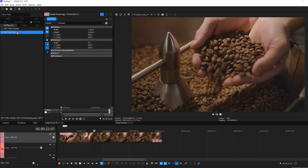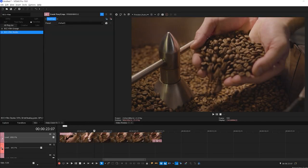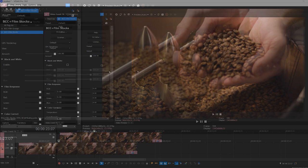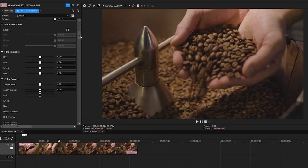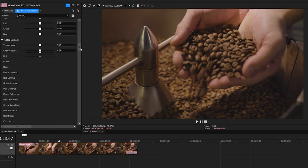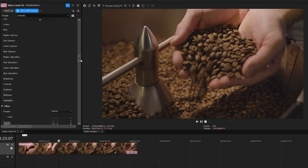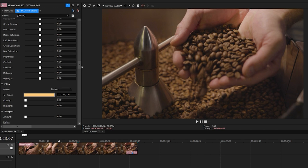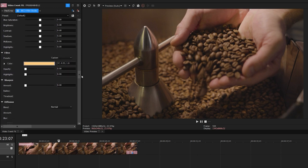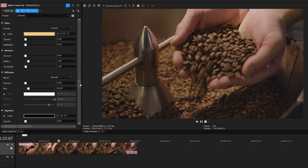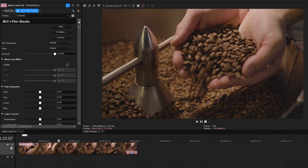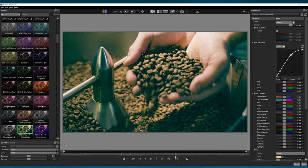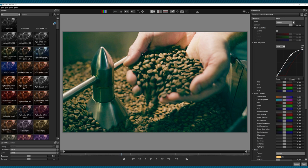I'll select BCC Plus Film Stocks from the Video Effects panel and drag that right onto my clip. Now, I could manage all of the parameters manually, but as you can see, there is quite a lot of power to this filter. What I want to do, actually, is select the FX Editor, which will launch the editor itself.